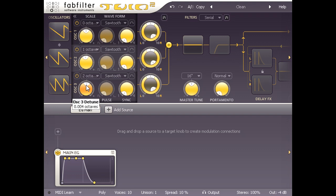We now have a rich and bright stacked sound, with subtle movement from the detuned waves cycling in and out of phase with each other.